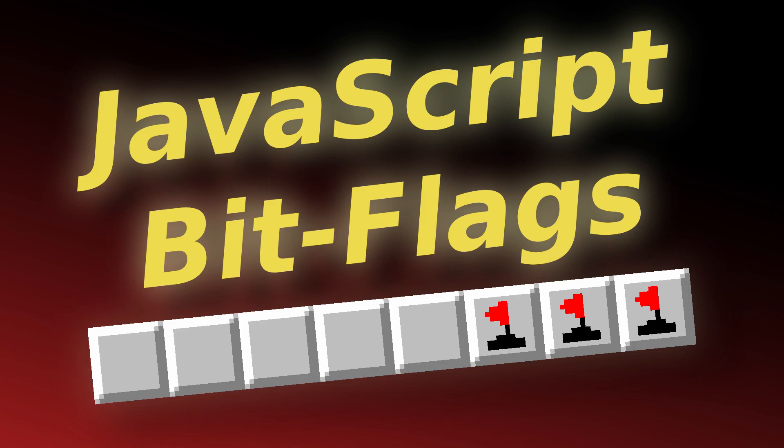Hi, this is Dushan and in this short video, I'm going to show you how you can create and use bit flags in JavaScript. Now this is a strange thing to do in JavaScript since it doesn't offer any significant performance improvement or anything, it's just a fun thing to do.